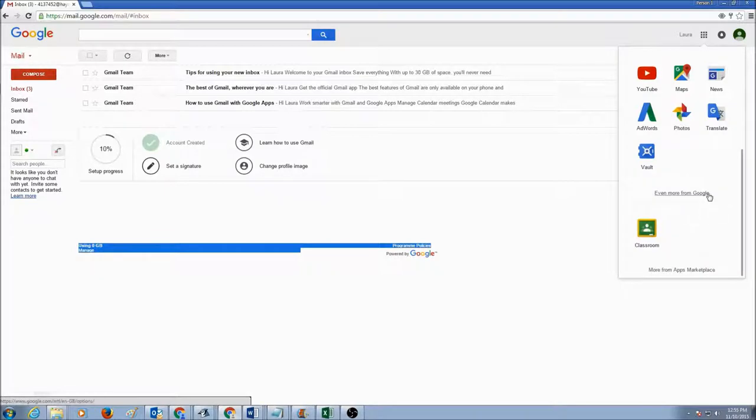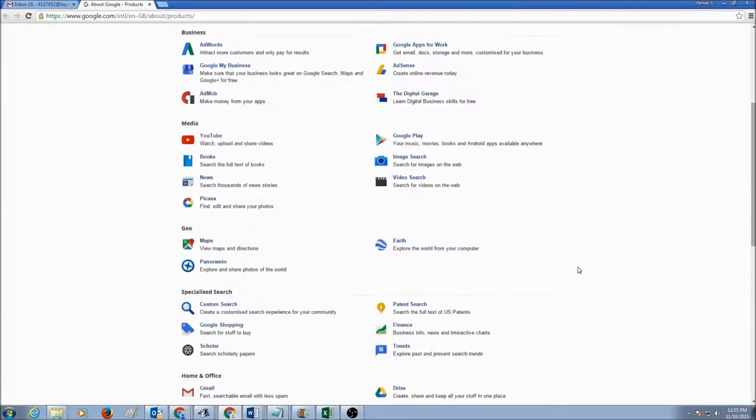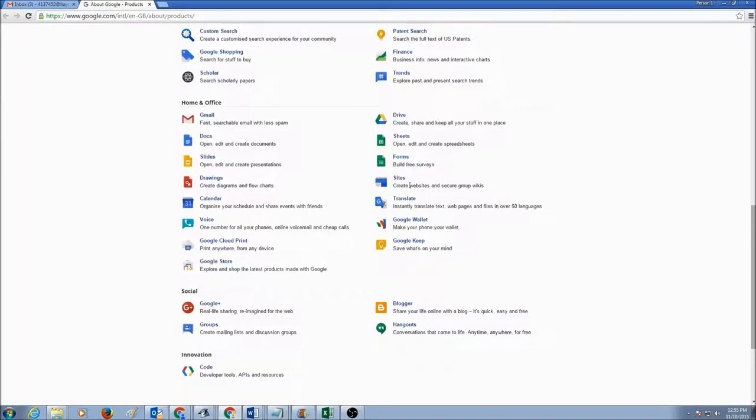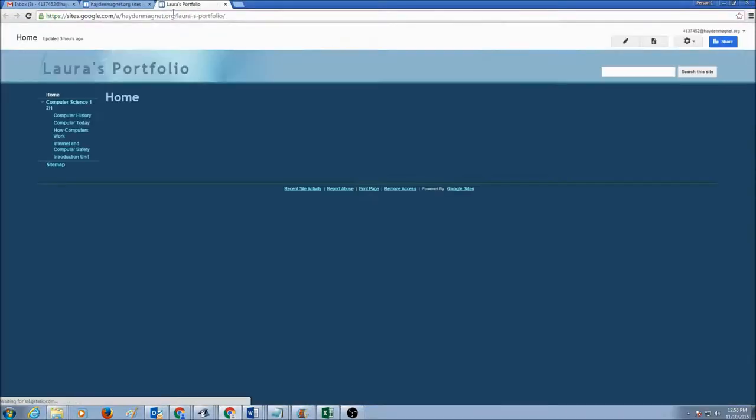You click on even more from Google. Scroll down to sites and you will see your website here. Click on your website.